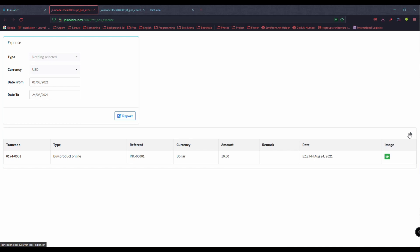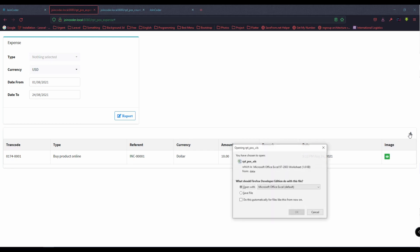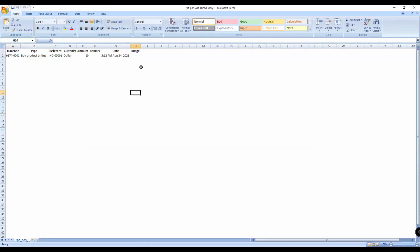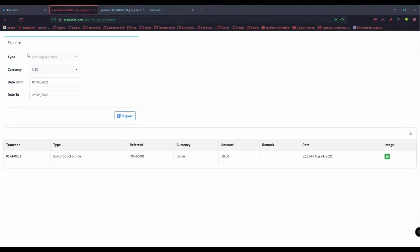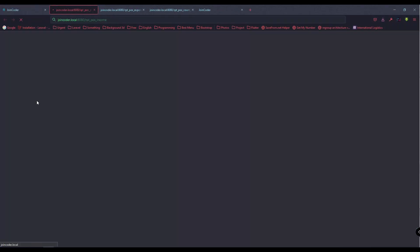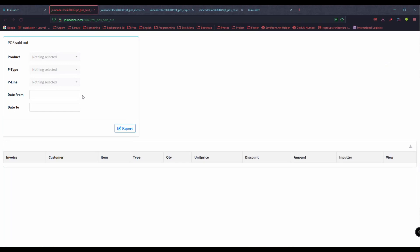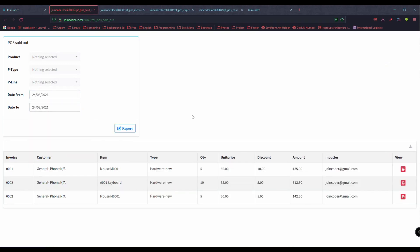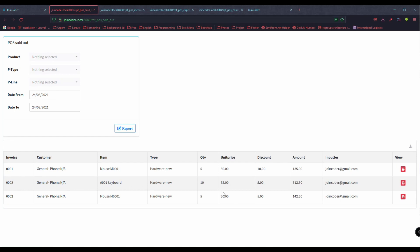One more thing: if you want to export to Excel, you can do that too. For example, I open it now and we get the export like this. Other reports like income are the same. Here is a very important report for sold-out items. When you sell with the same invoice but two items, it will separate them like this, showing detailed discount information.